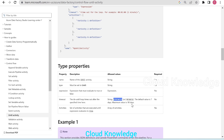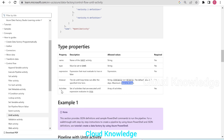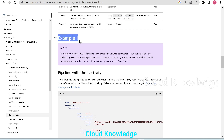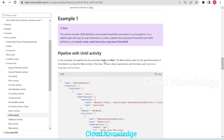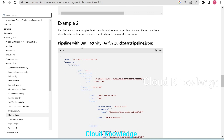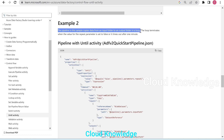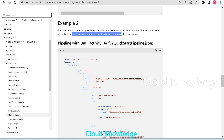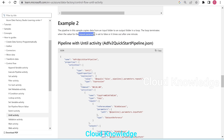The default value is set to seven days, maximum to 90. Then the activities — the set of activities that are executed until the expression evaluates to true. Example two states that the pipeline copies data from an input folder to an output folder in a loop. The loop terminates when the value for the repeat parameter is set to false, or it times out after one minute. This is the use case which we are going to demonstrate in this video.